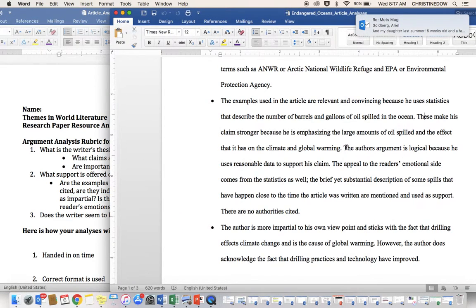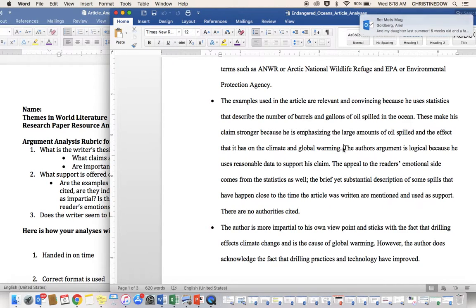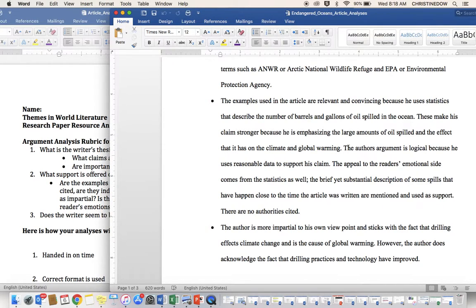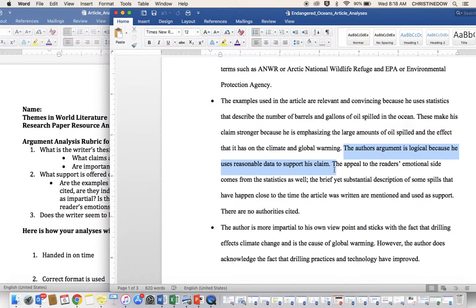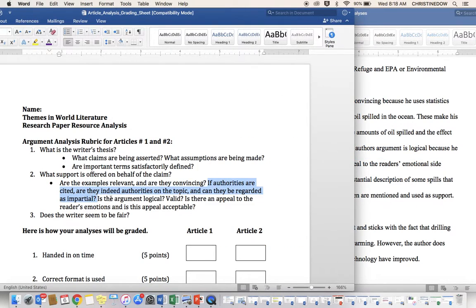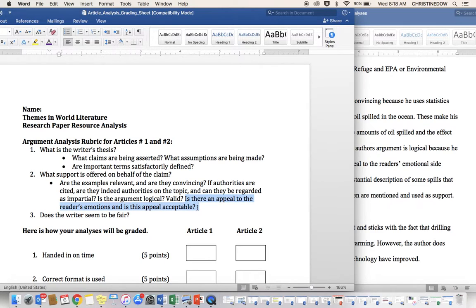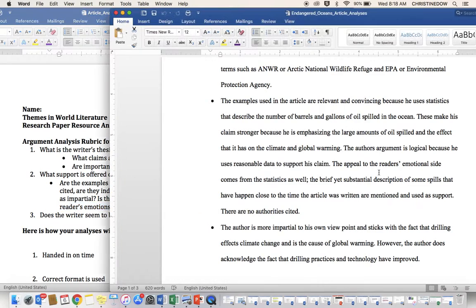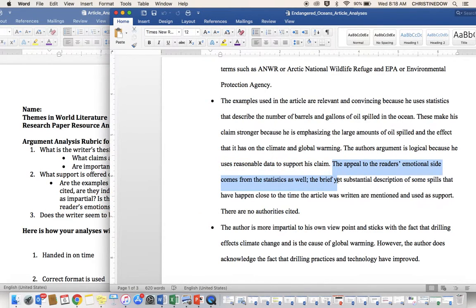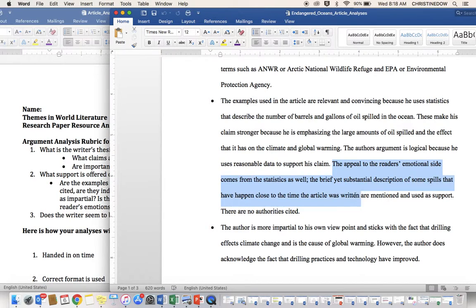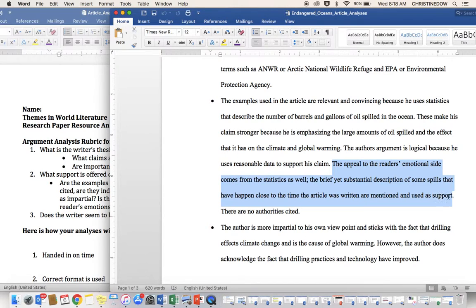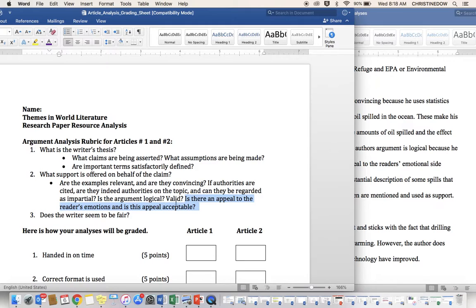He goes right to, is the author's argument logical? The author's argument is logical because he uses reasonable data to support this claim. The next question, is there an appeal to the reader's emotions, and is this appeal acceptable? The appeal to the reader's emotional side comes from the statistics as well. The brief yet substantial description of some spills that have happened close to the time the article was written are mentioned and used as support.